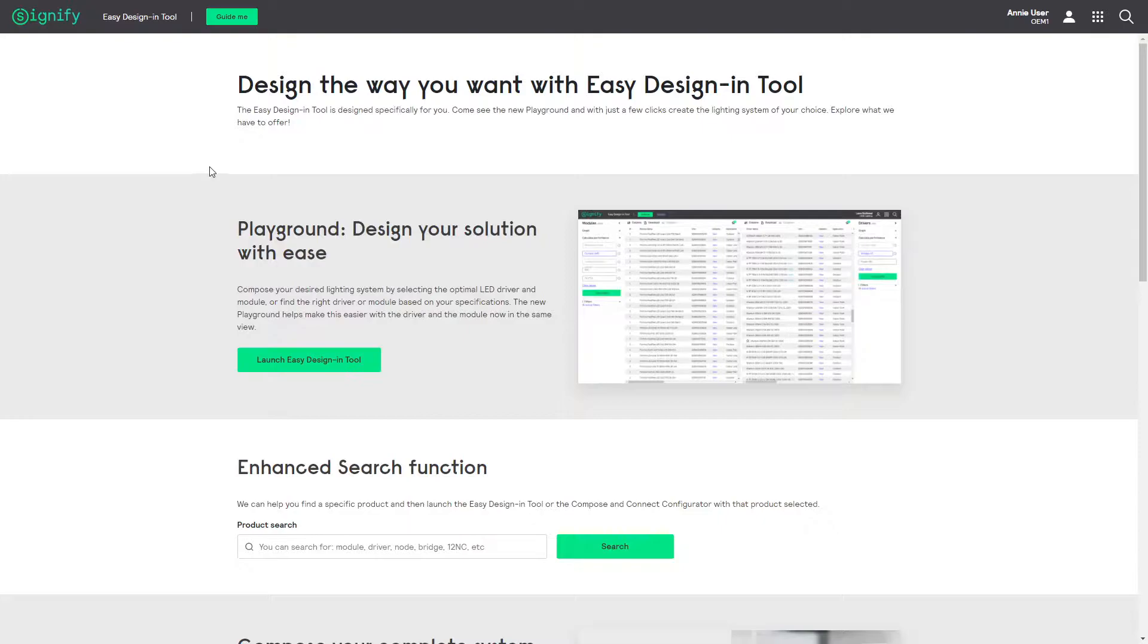Welcome to the Easy Design-in Tool. Design your LED lighting system the way you want. I would like to show you an example of how to compose an LED system and show the overview in the solution.